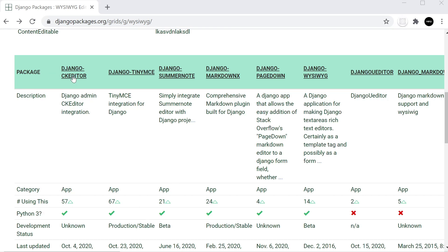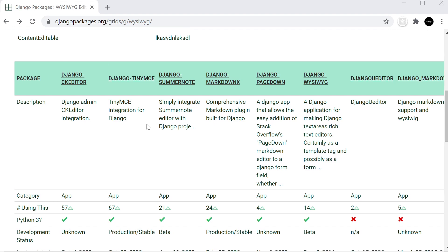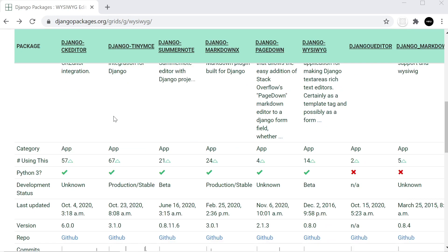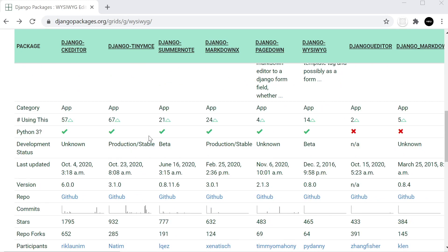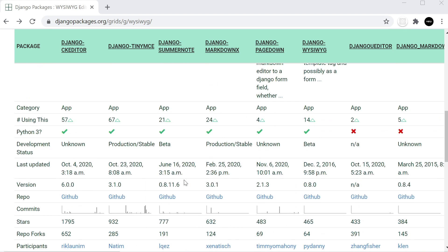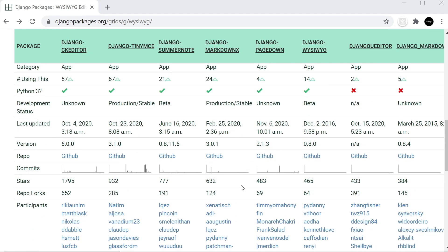If you head across to djangopackages.org, if you haven't already started having a look at this, it can give you a rundown of all the Django packages. Maybe you're interested in popular packages or you're not too sure about what package to use and you want to compare them against other similar packages — this is a good website for that.